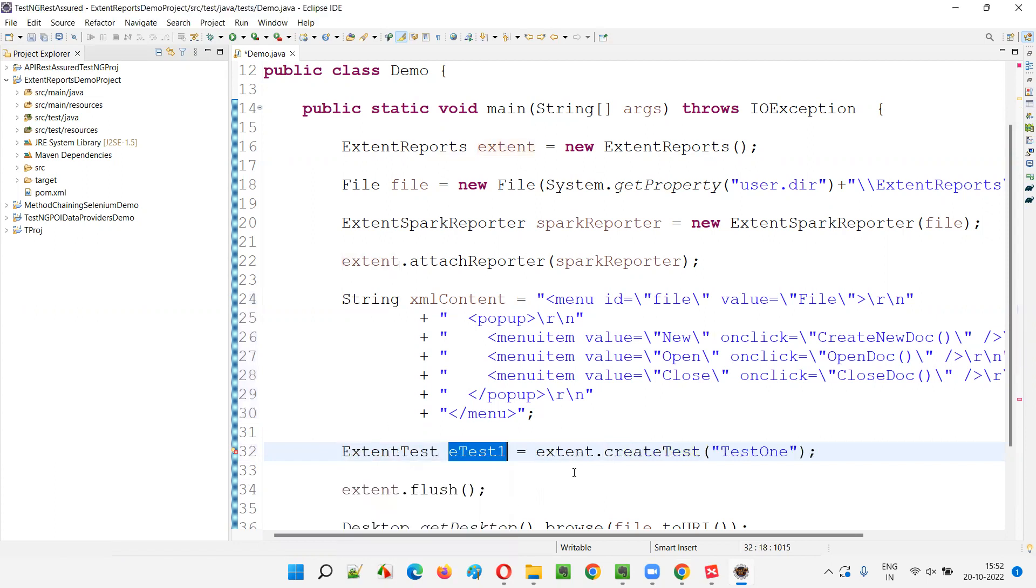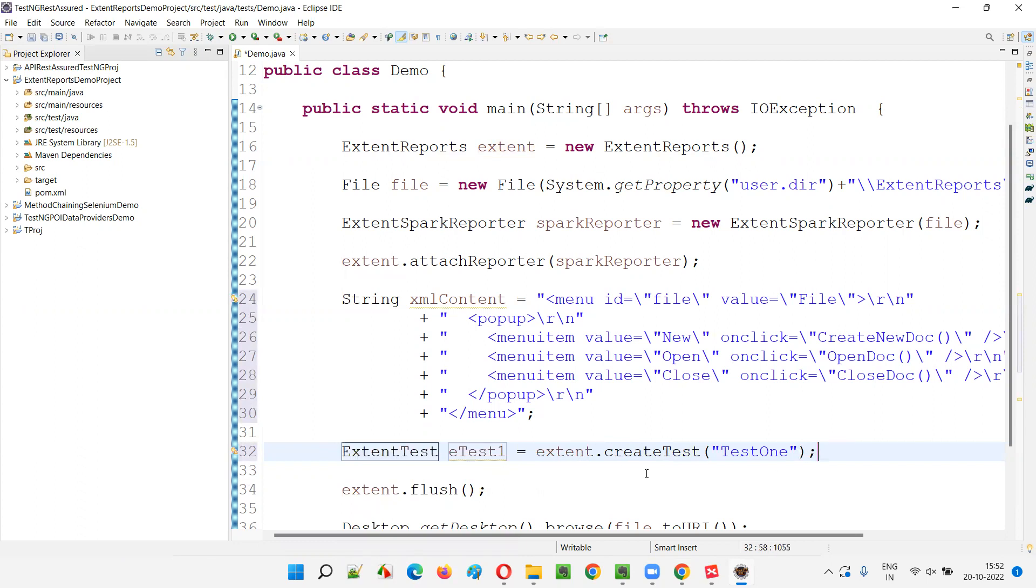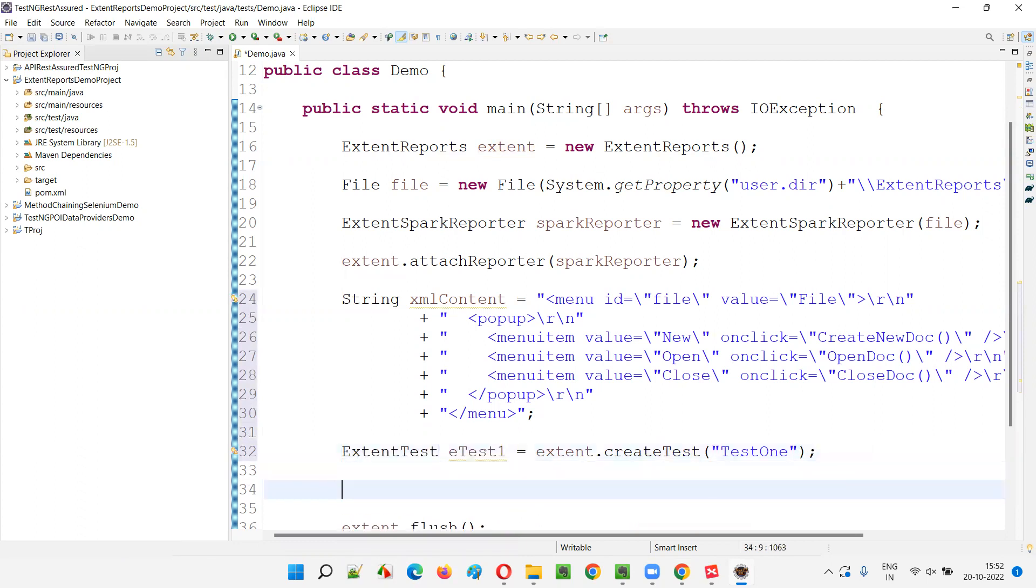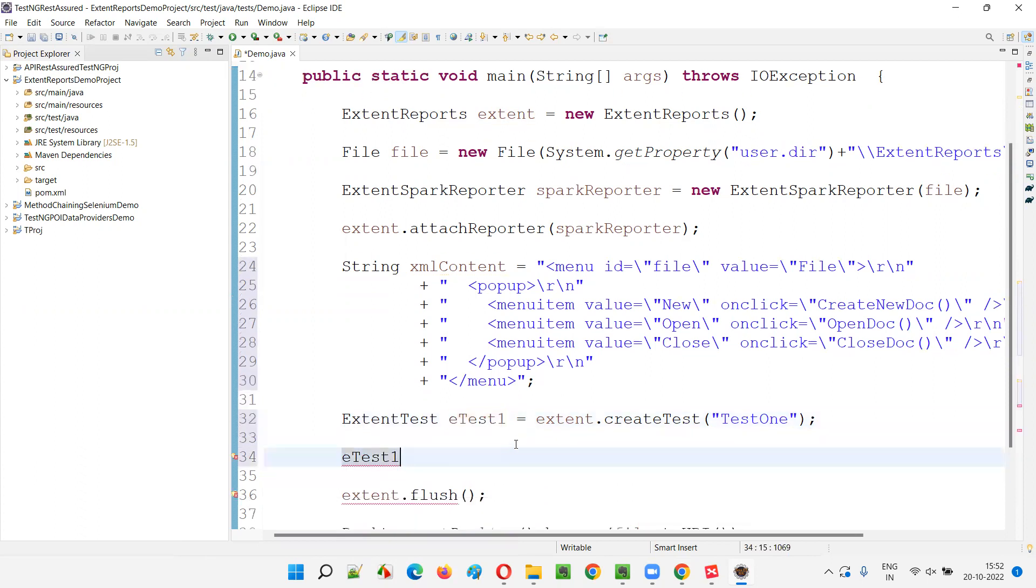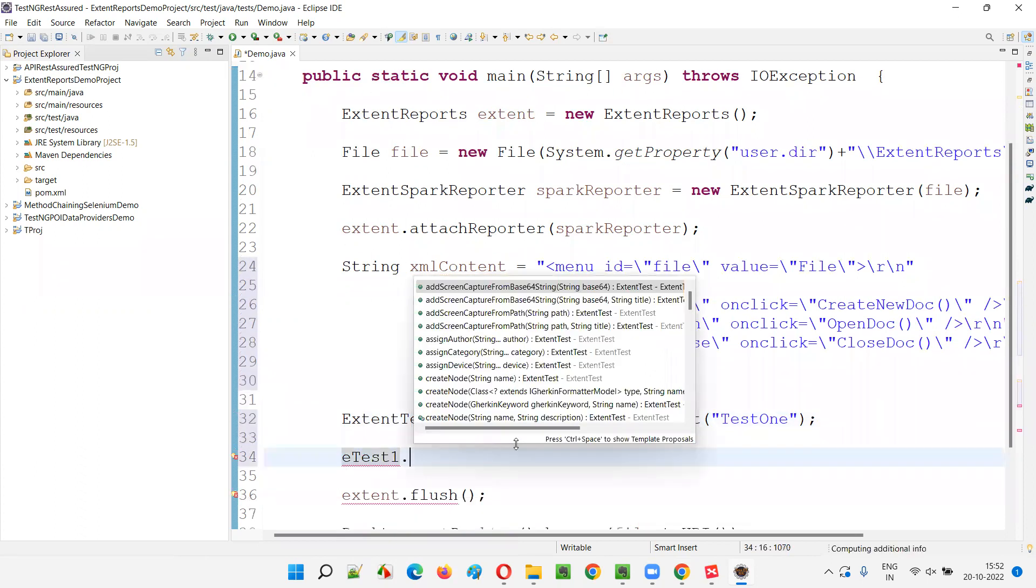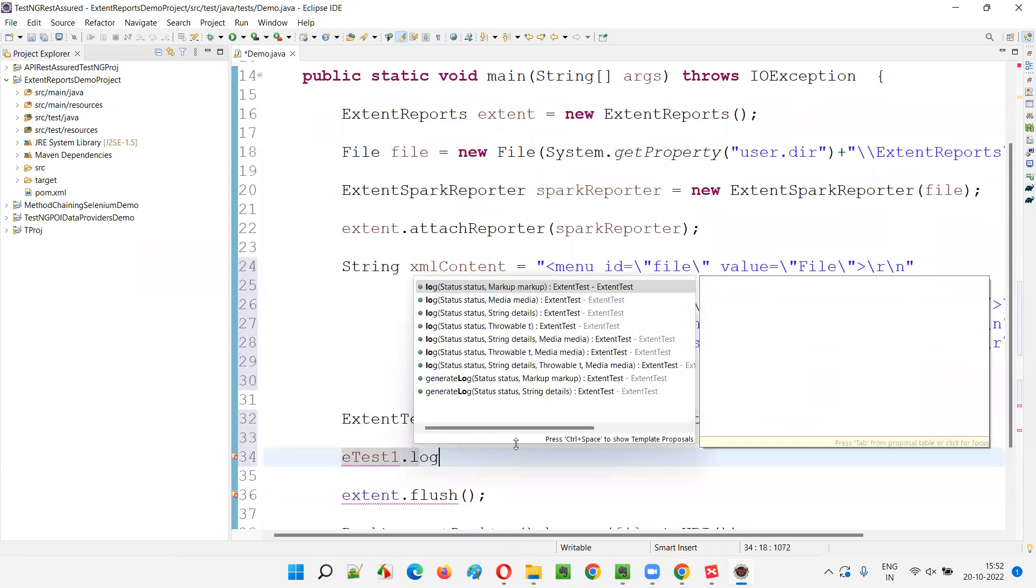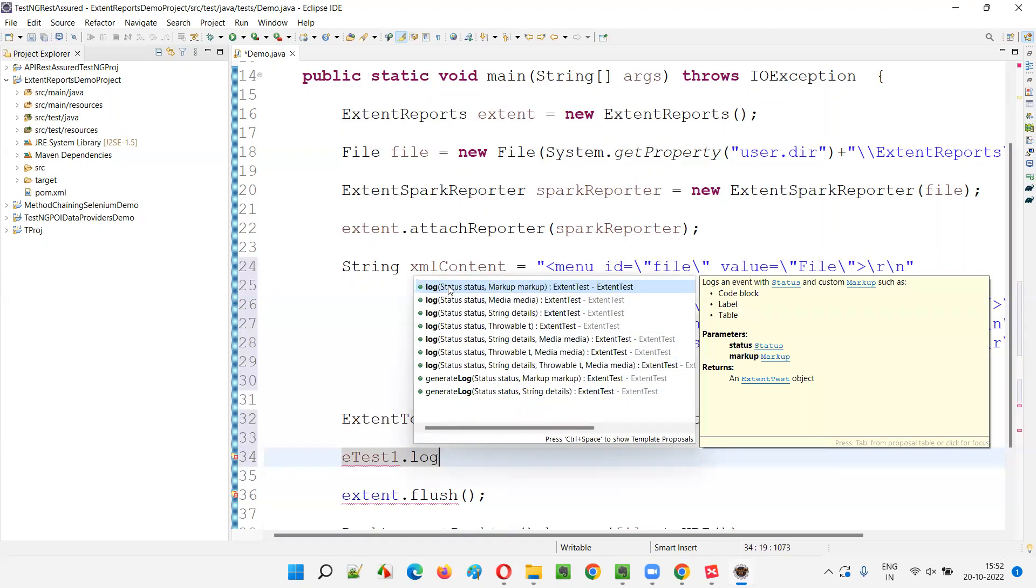So, the return type of this create test will be coming here, declaring this object reference. Now, using this object reference of the extent test, then I'm going to call method that is log. I have covered and explained about log in the previous sessions anyhow.